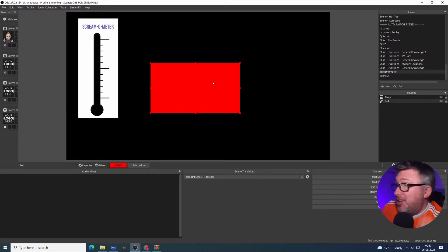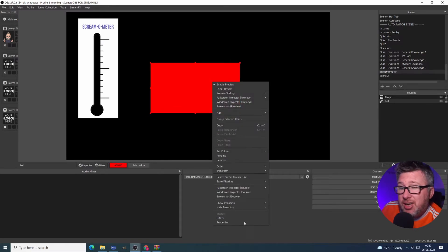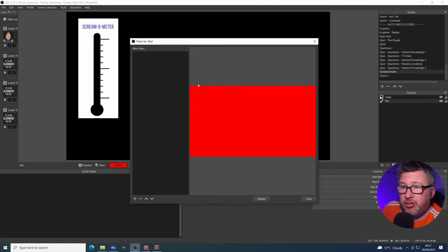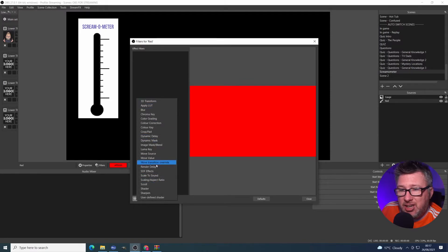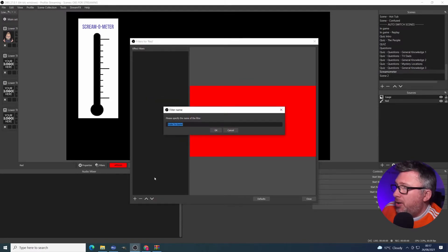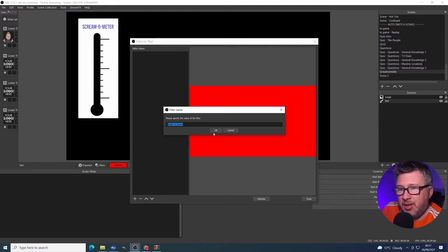So now that we've got this, what do we need to do? So the next step is we need to go to here, click filters, add. And we're going to add the new scale to sound. We click OK.